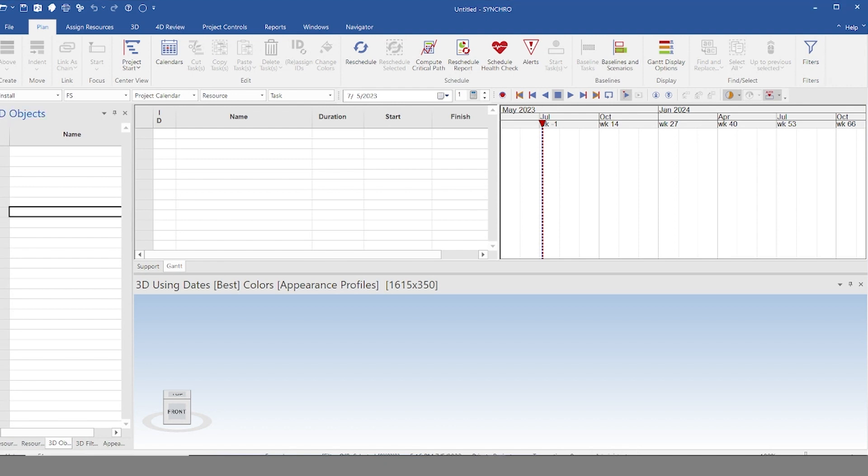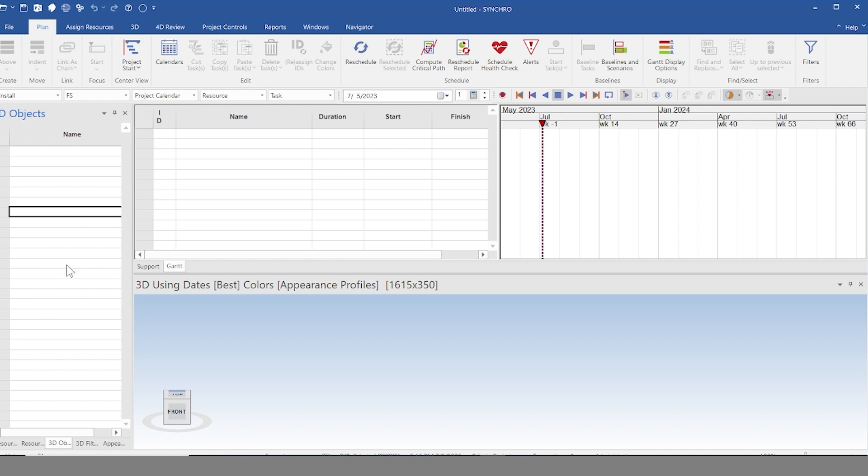First things first, when you open up Synchro, it's going to look something like this. It's going to have a window for your schedule, a window for your Gantt chart, a window for your 3D model, and ones for your 3D objects, your resources, and your selection tree.